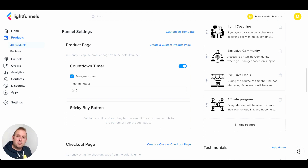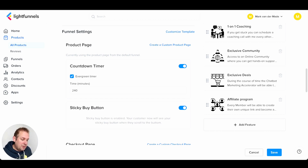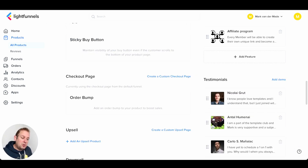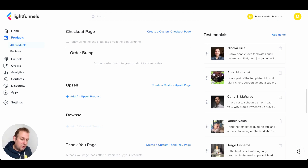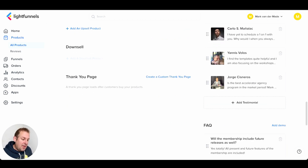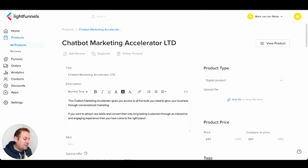You can create a custom product page applicable only to that specific product, and you can also disable or enable a countdown timer — you can even make it evergreen and set a specific time. You can enable a sticky buy button so customers see it when they scroll. Then you have checkout page settings where you can create a custom checkout page, enable an order bump to boost sales, create an upsell, create a downsell, and set up a custom thank you page.